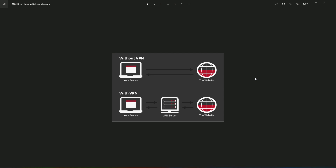Before we start working on the OpenVPN API, we will understand how VPN works. Imagine your normal use of the internet. When you want to access any website — say Facebook or YouTube — without a VPN, you send a request directly and the website either opens or it doesn't, depending on whether it is accessible in your country.